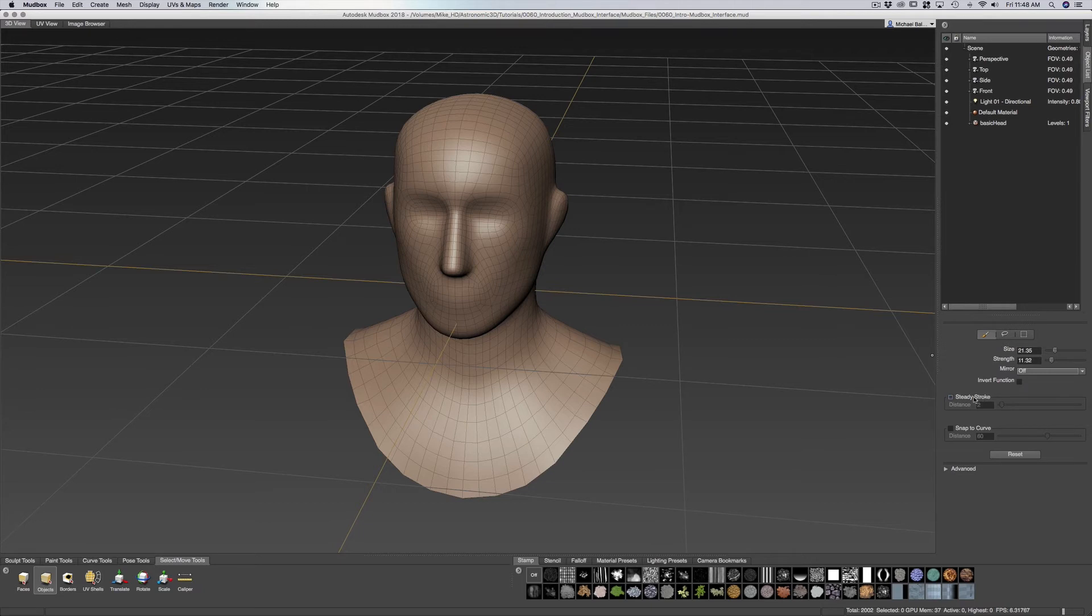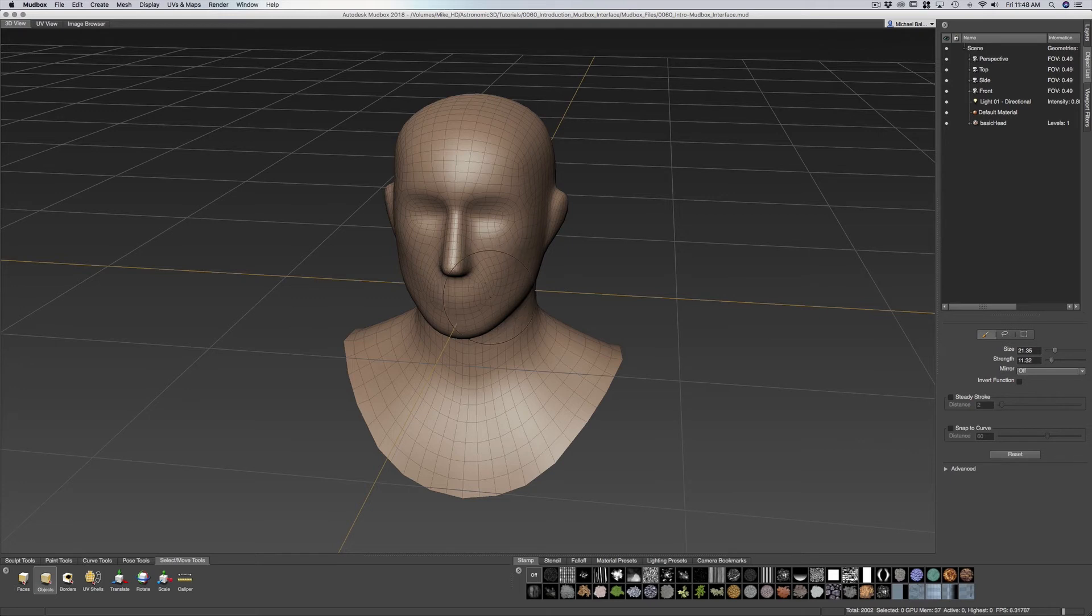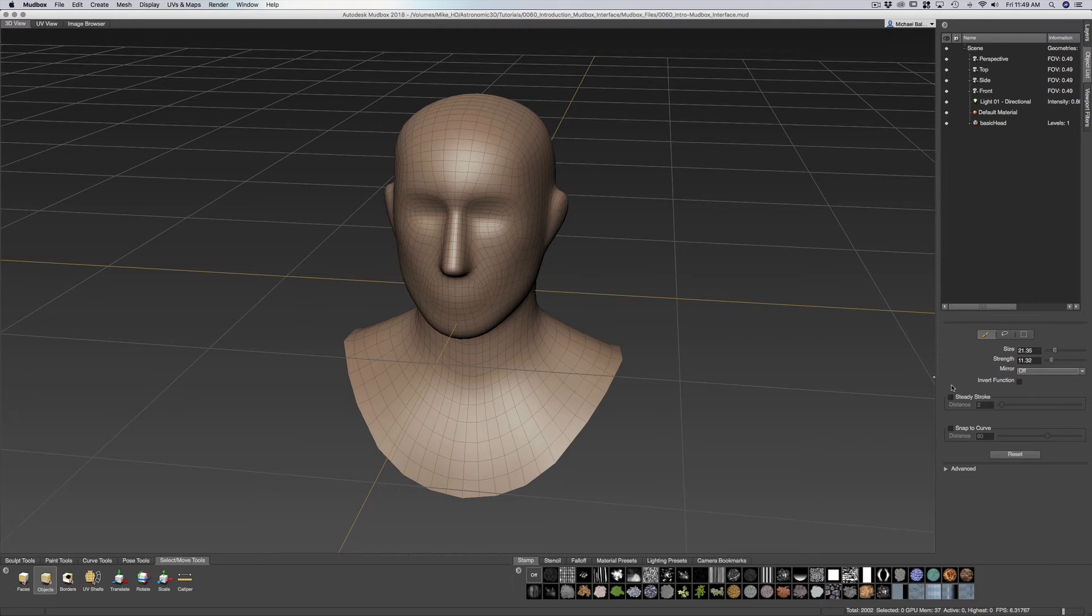We can invert. We have steady stroke which is sort of like a line that gives us the ability to do some fine detail curves. And we have snap to curve. And we can also reset this whole thing. If we change some of the options we want to go back to its default we can reset that.